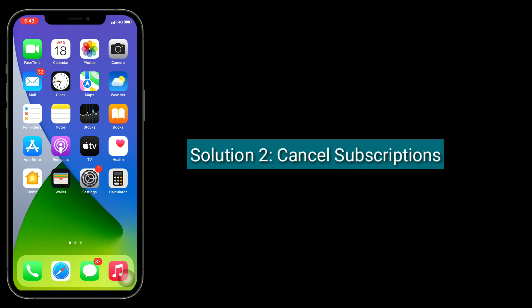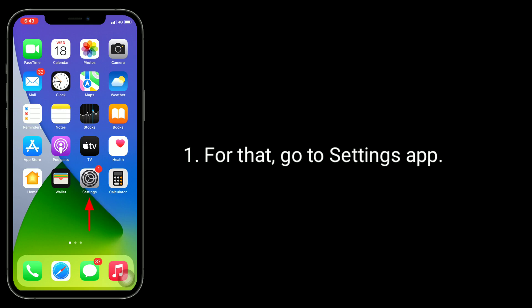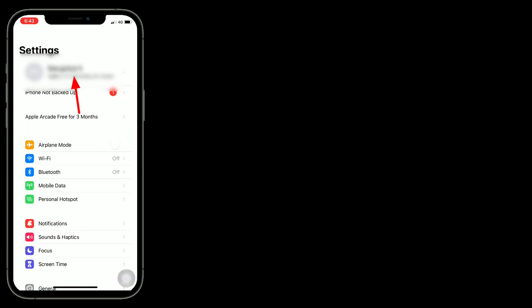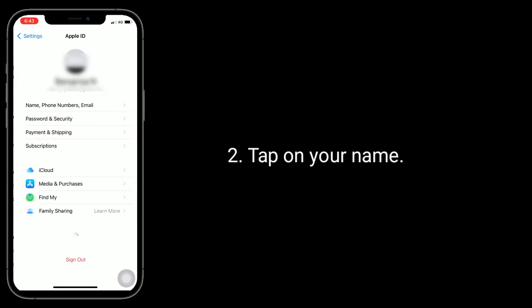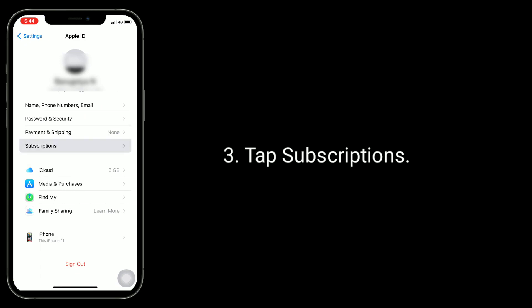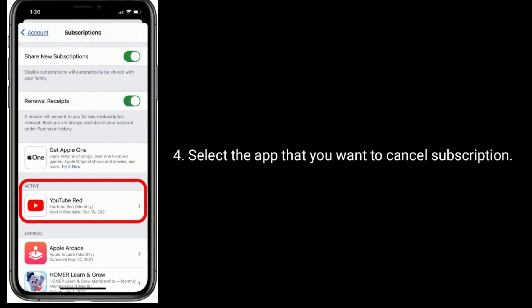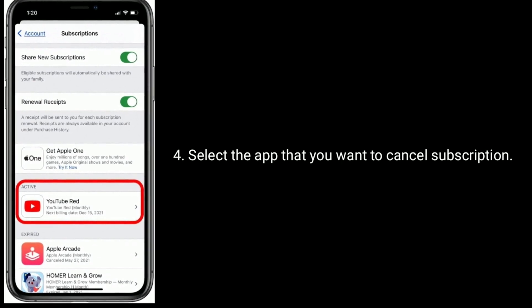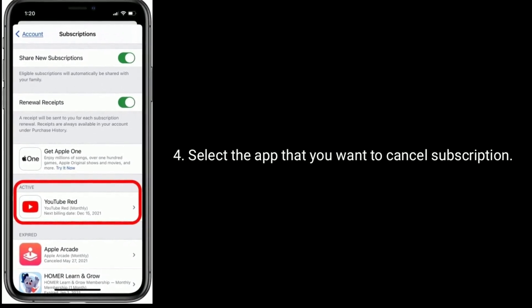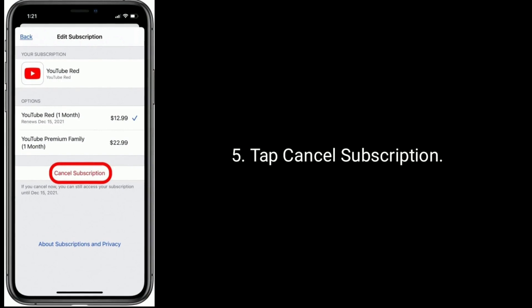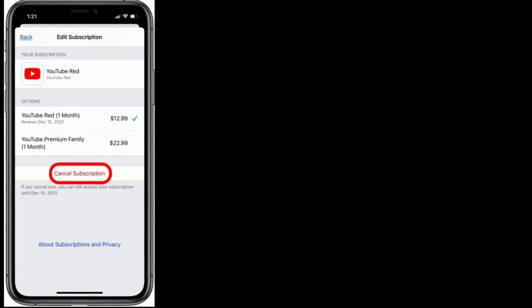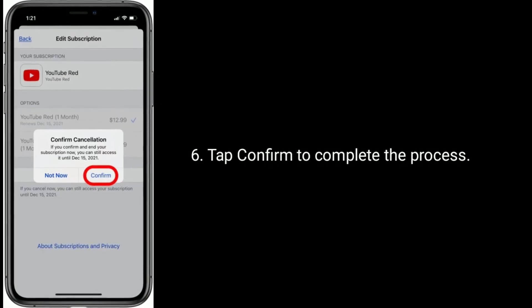Solution 2 is Cancel Subscriptions. For that, go to the Settings app and tap on your name. Tap Subscriptions. Select the app that you want to cancel the subscription for. Tap Cancel Subscription, then tap Confirm to complete the process.